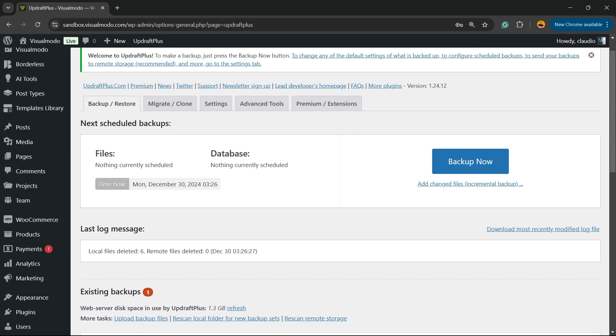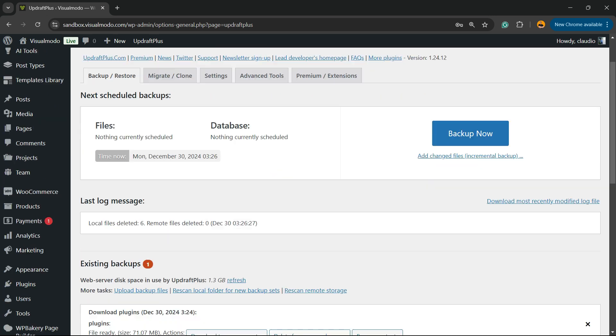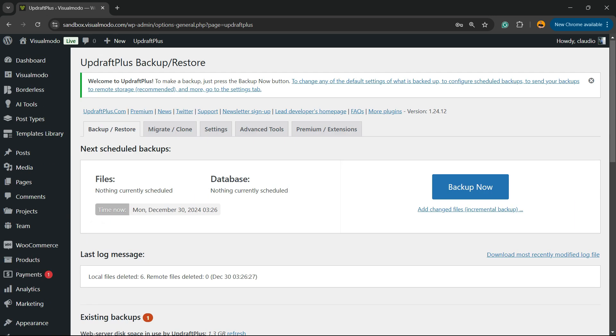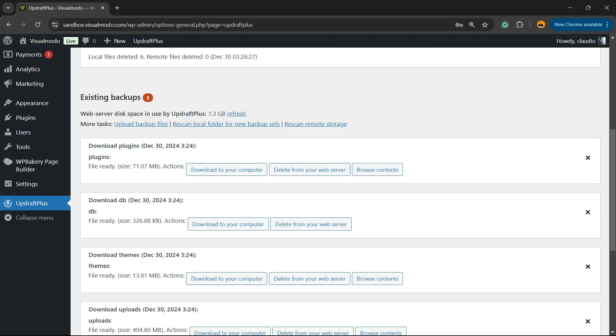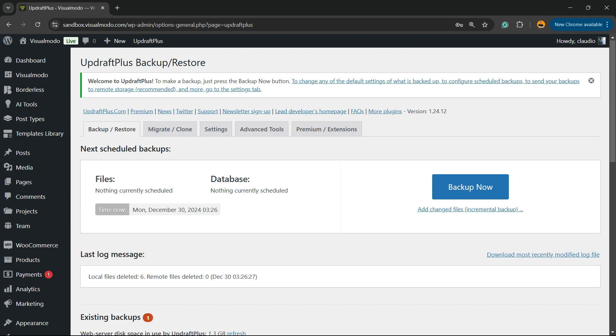Or of course, you can restore your site from this backup point. Simple, easy, and very, very effective. I hope you guys enjoyed this video and I see you tomorrow. All the best.